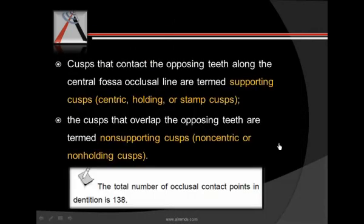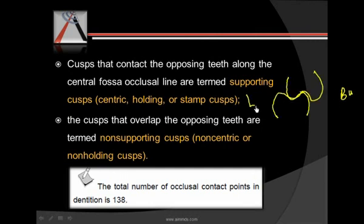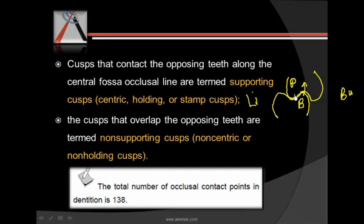The maxillary arch being larger than the mandibular arch results in the maxillary cusp overlapping the mandibular cusp when the arches close. The cusps that contact the opposite teeth in the central fossa are called supporting cusps. The maxillary palatal cusps fit into the central fossa, while the mandibular buccal cusps fit into the central fossa. These supporting cusps are also called centric cusps, holding cusps, or stamp cusps.